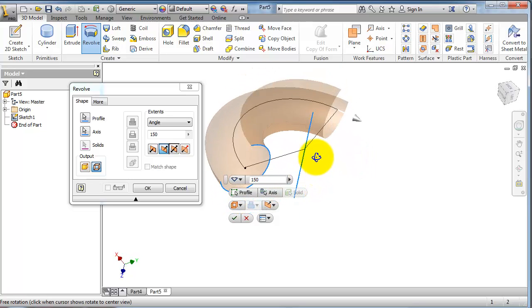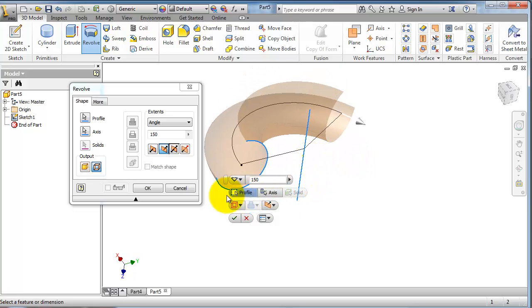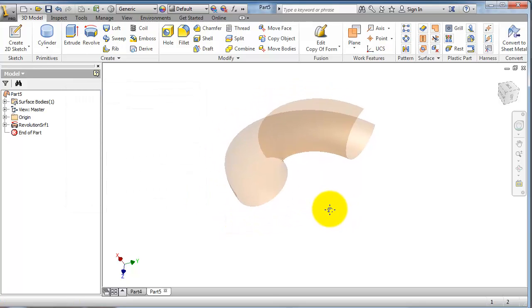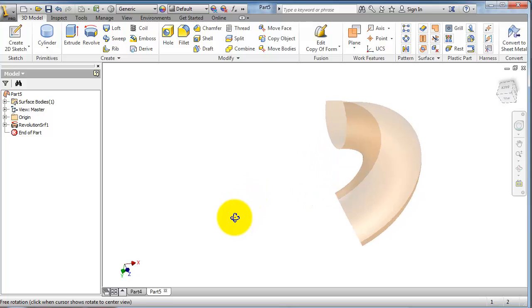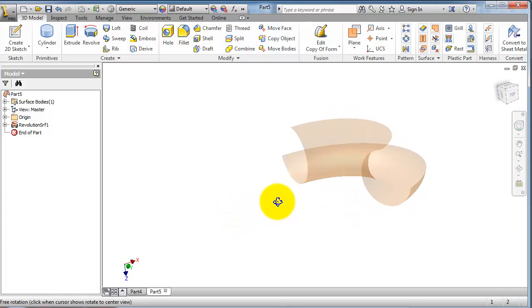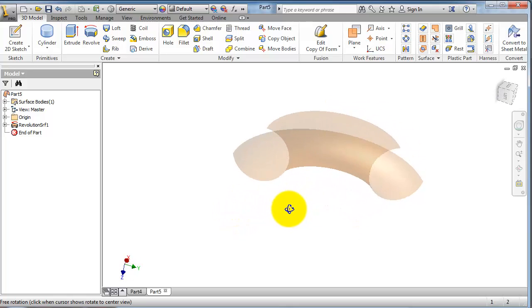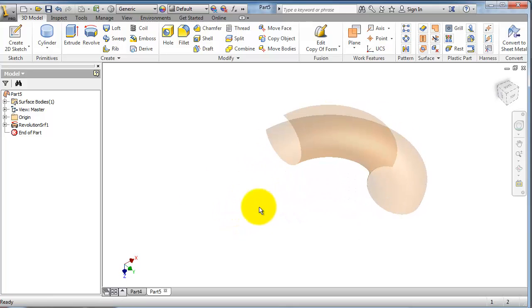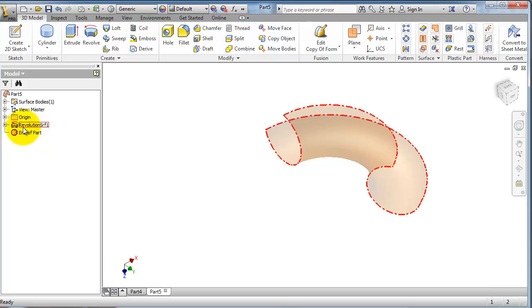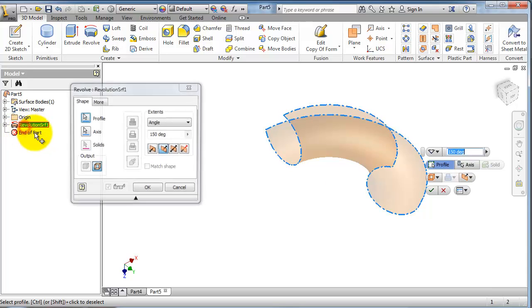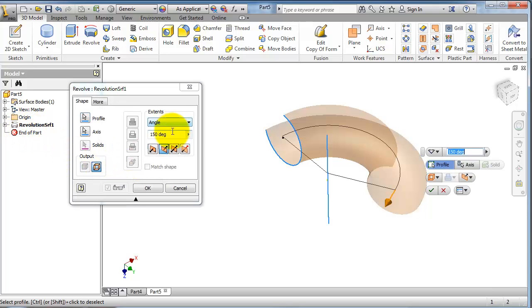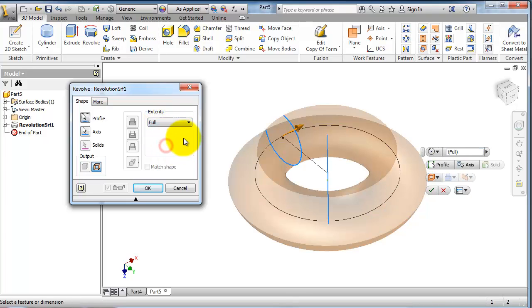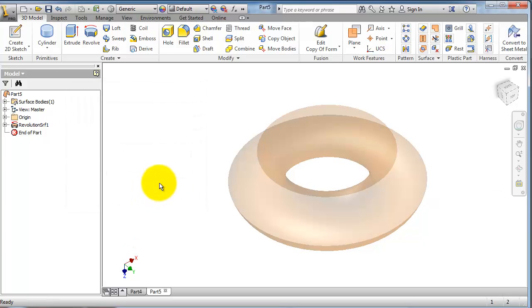We are done. Okay, to edit the feature, double click on it, and here can make it full revolution.